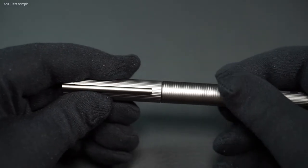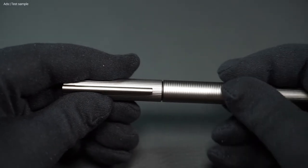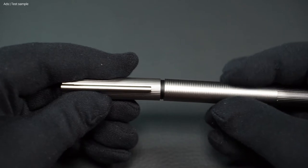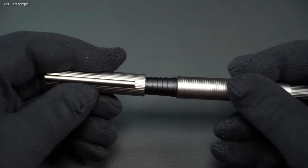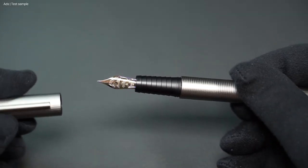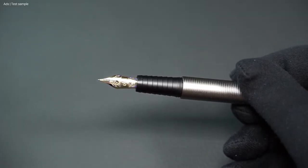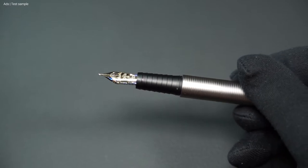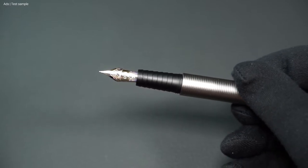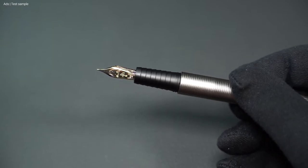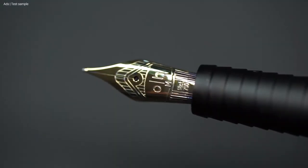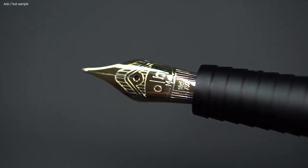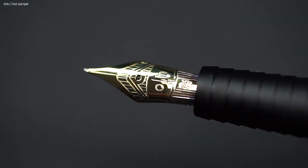When you unscrew the cap, you will find the black grip zone underneath, a stainless steel grip section that is PVD coated. And of course, this is where you will find the large 18k gold nib. This gold nib is finely decorated and features the Otto Hutt logo.